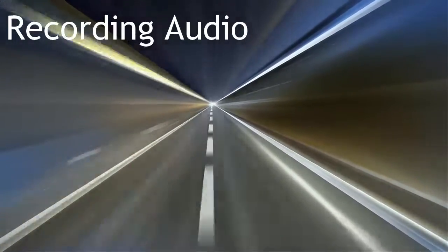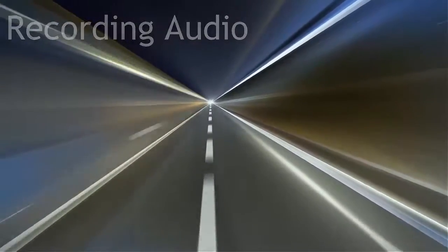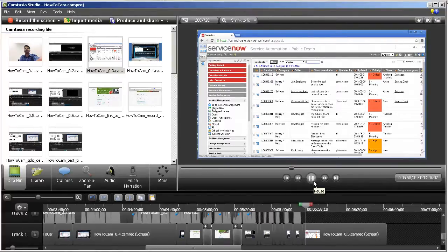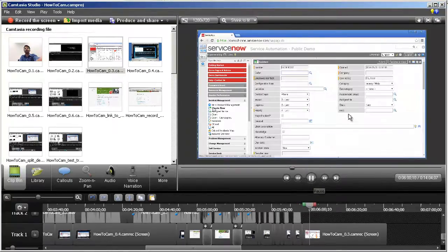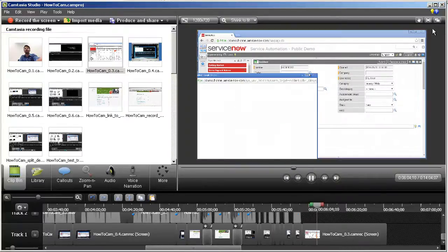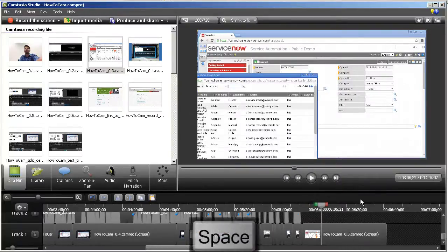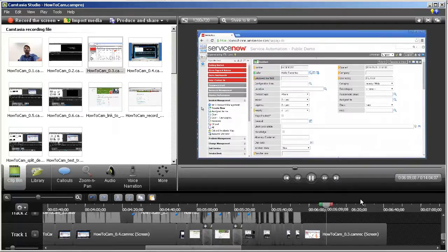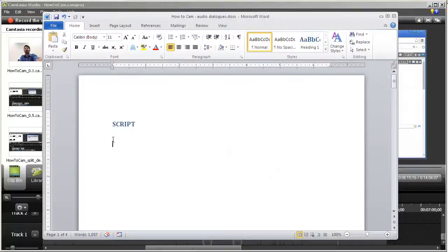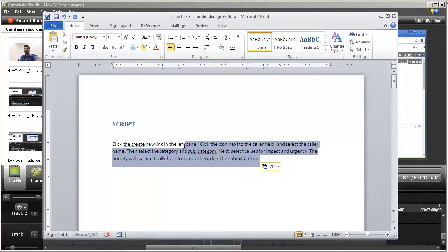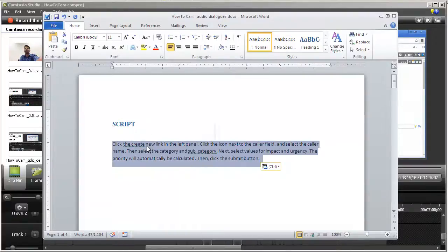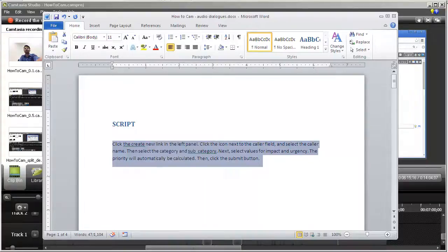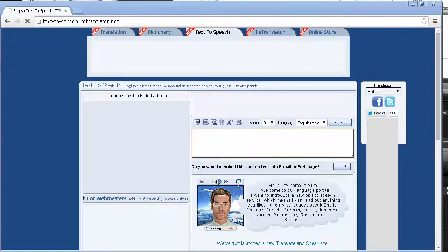Recording audio. First play the clip for which you are recording the audio to understand the steps involved. The space bar is a useful shortcut key to start and stop the playback on the timeline. Then, create a script for the audio. It is a good practice to maintain the script in a separate Word document. Once you have written the script, copy a paragraph of less than 1000 characters and navigate to the website text-to-speech.imtranslator.net in a web browser.